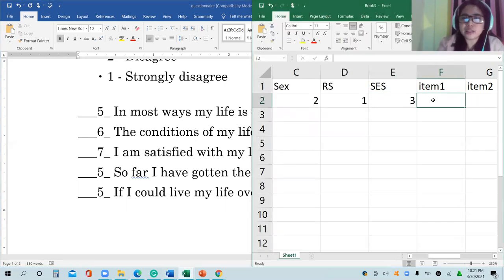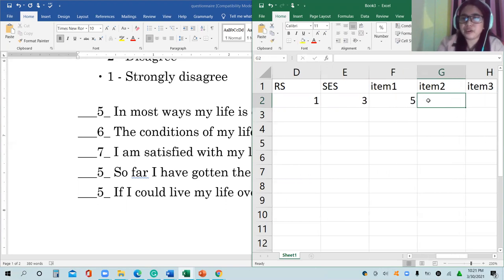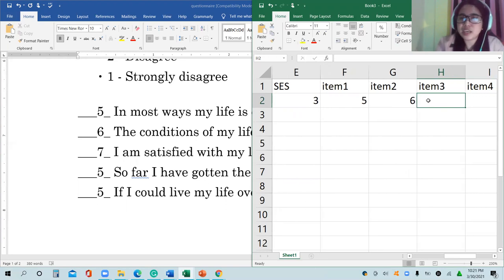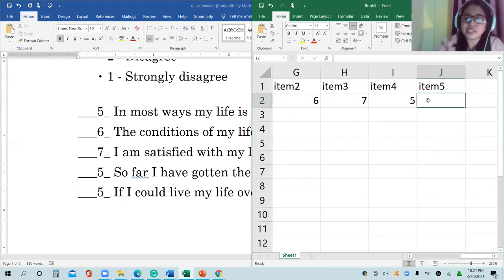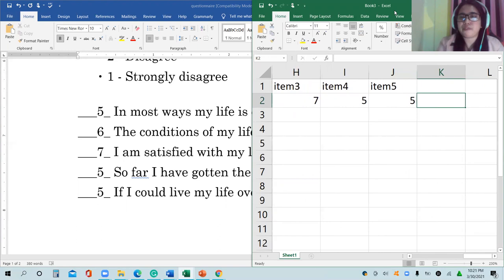So how will you encode? Item one: the response is five, so encode five. Item two: the response is six. Item three: seven. Item four: five. Item five: also five.